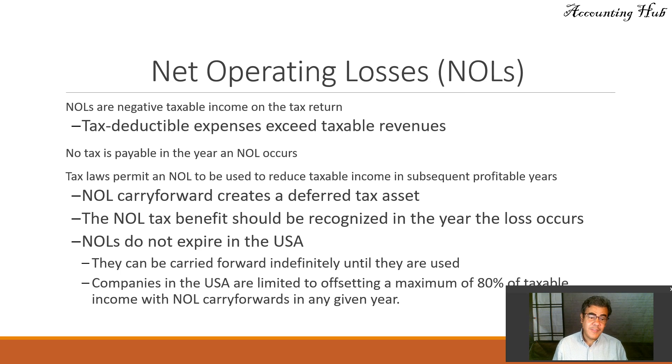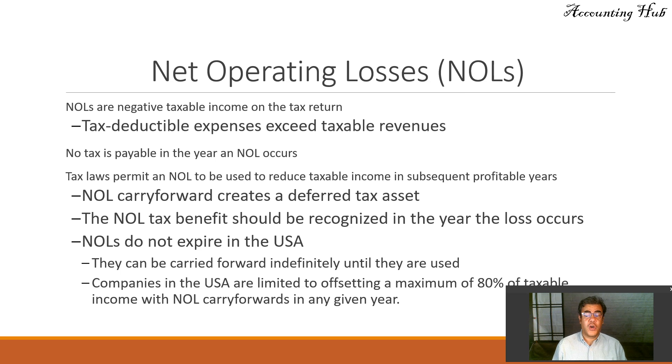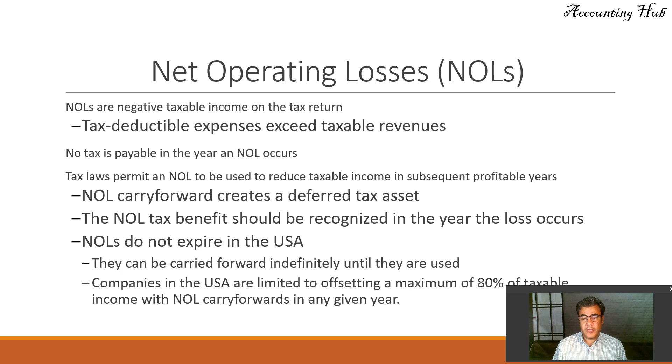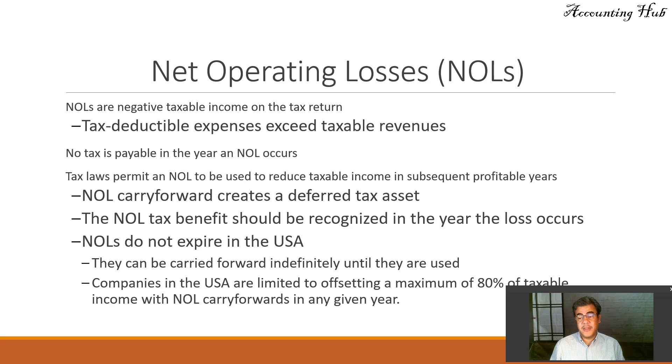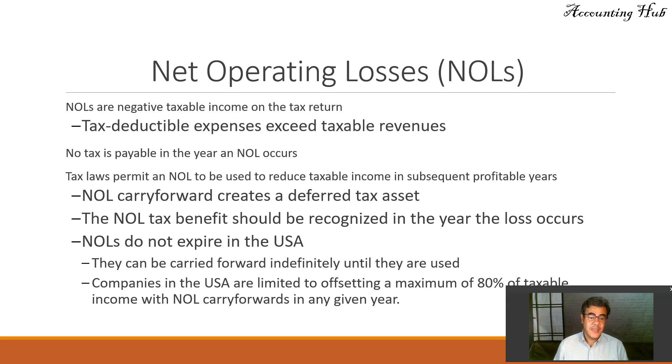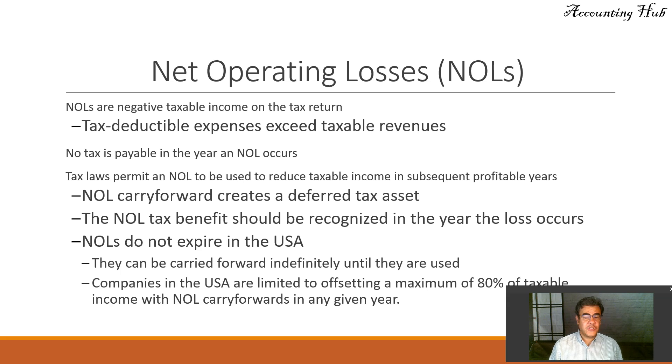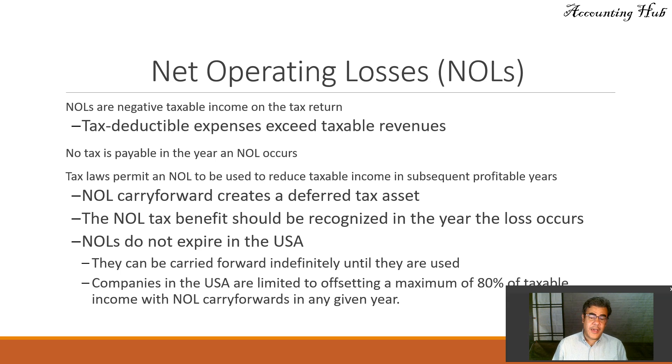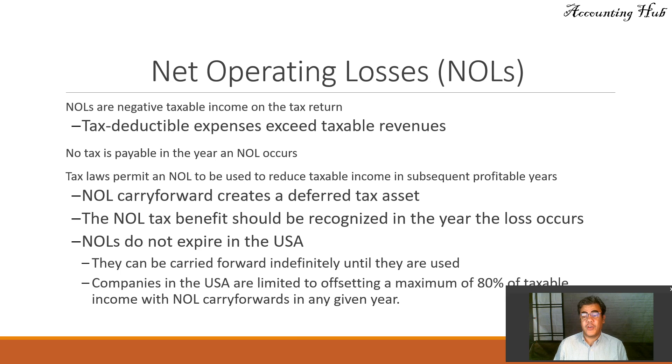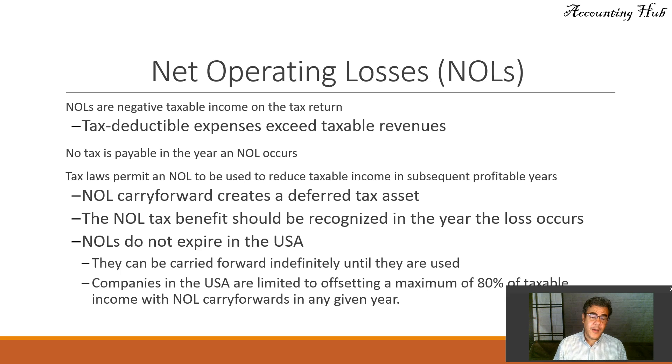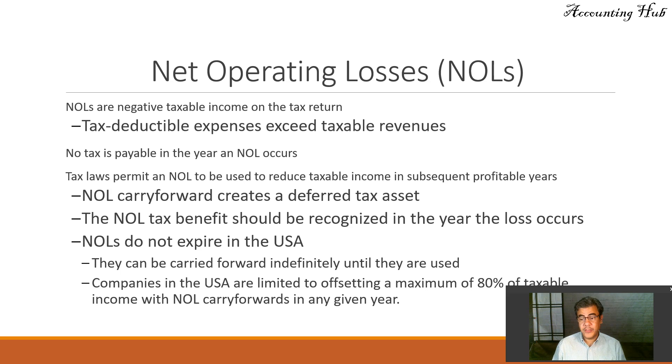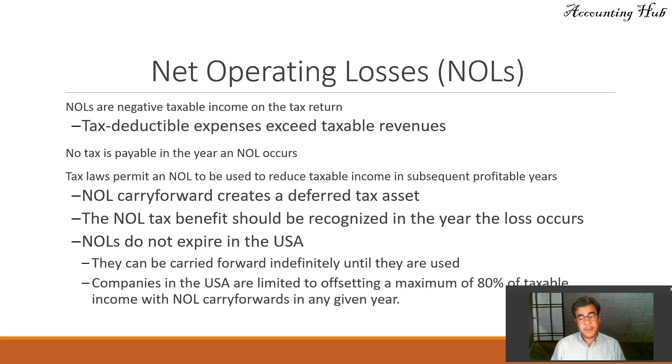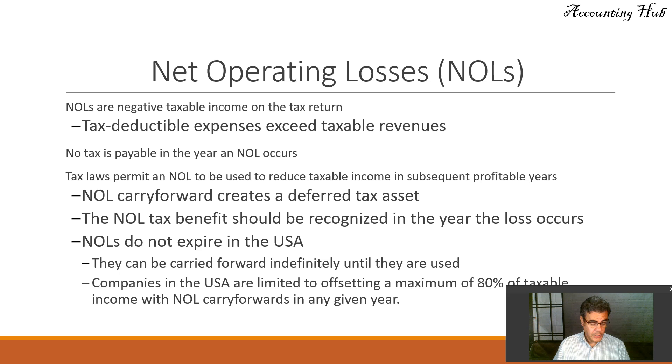Here in the U.S., NOL do not expire. You can use it for the next 20, 30, 40 years. There are some countries, such as Brazil, that expires in five years. Check your local law if you are not in the U.S. They can be carried forward indefinitely until they are used here in the U.S. Companies in the U.S. are limited to offsetting a maximum of 80% of taxable income with NOL carryforward in any given year. If you are not in the U.S., check your local laws about the percentage of taxable income that can be compensated.